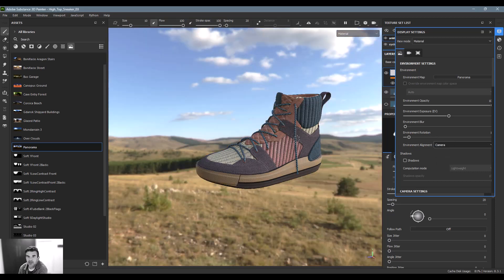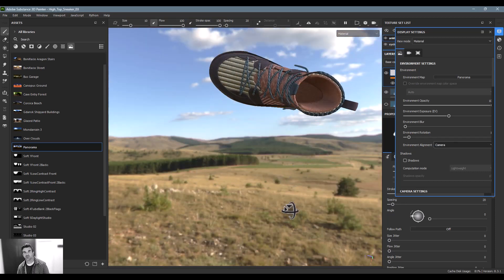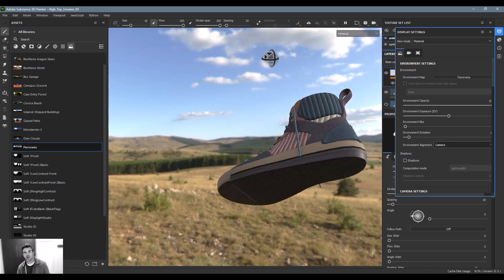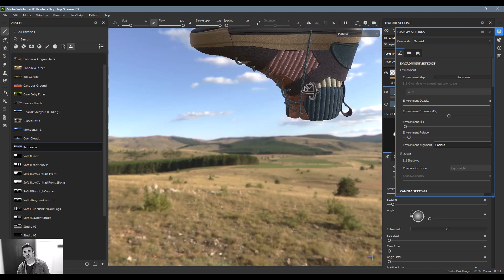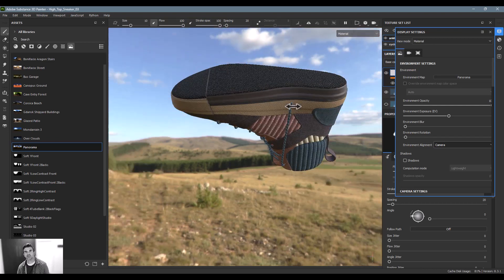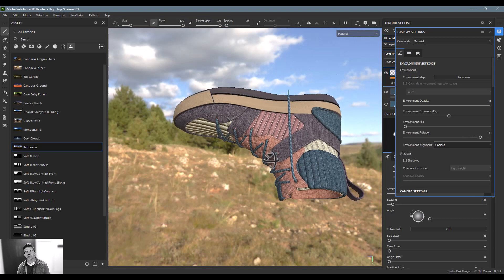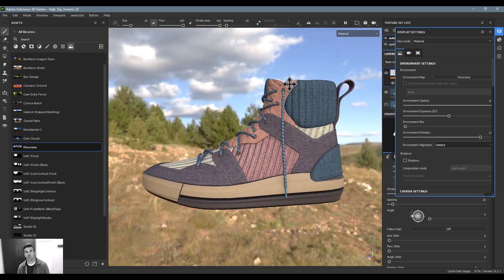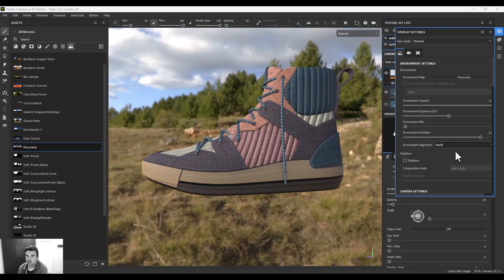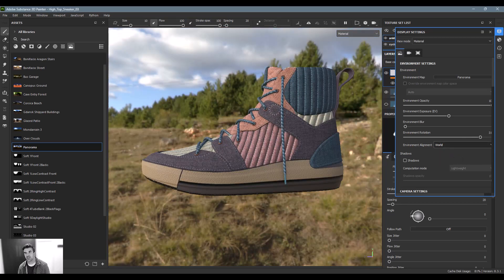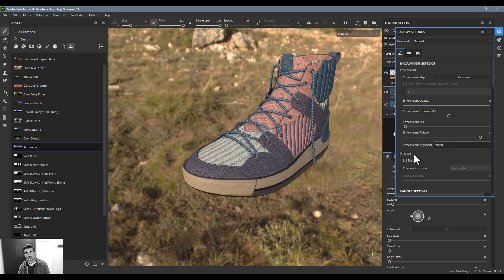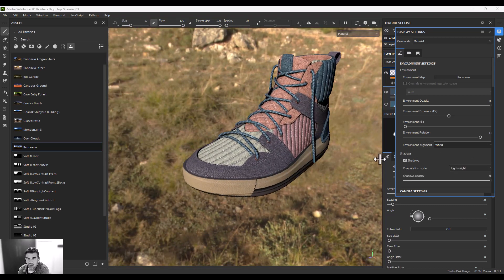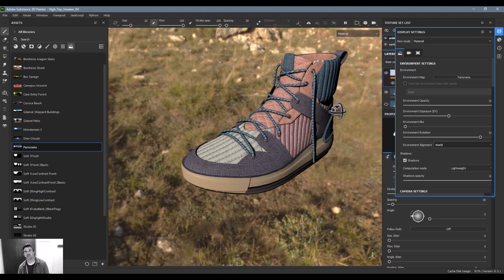So you can also do it this way where I can rotate the object around. Look, let's say I want to see underneath it. You can see that the lighting doesn't rotate when I rotate that around too. You can also enable shadows. Shadowing will take an extra second to calculate.